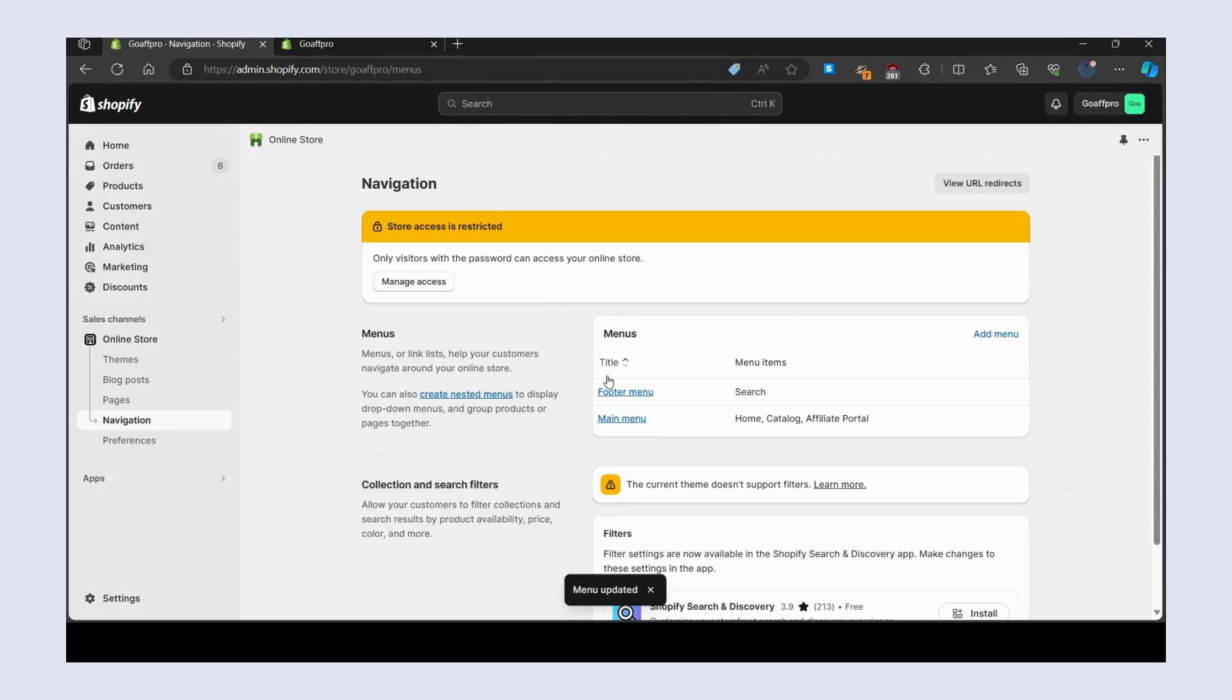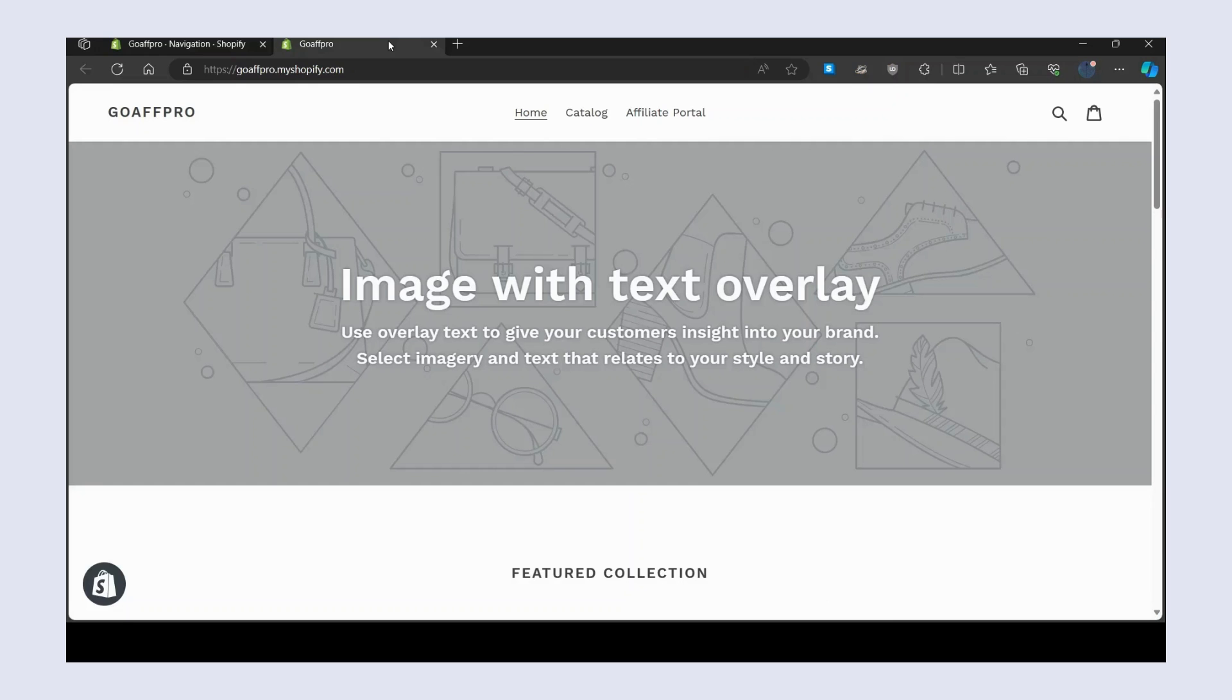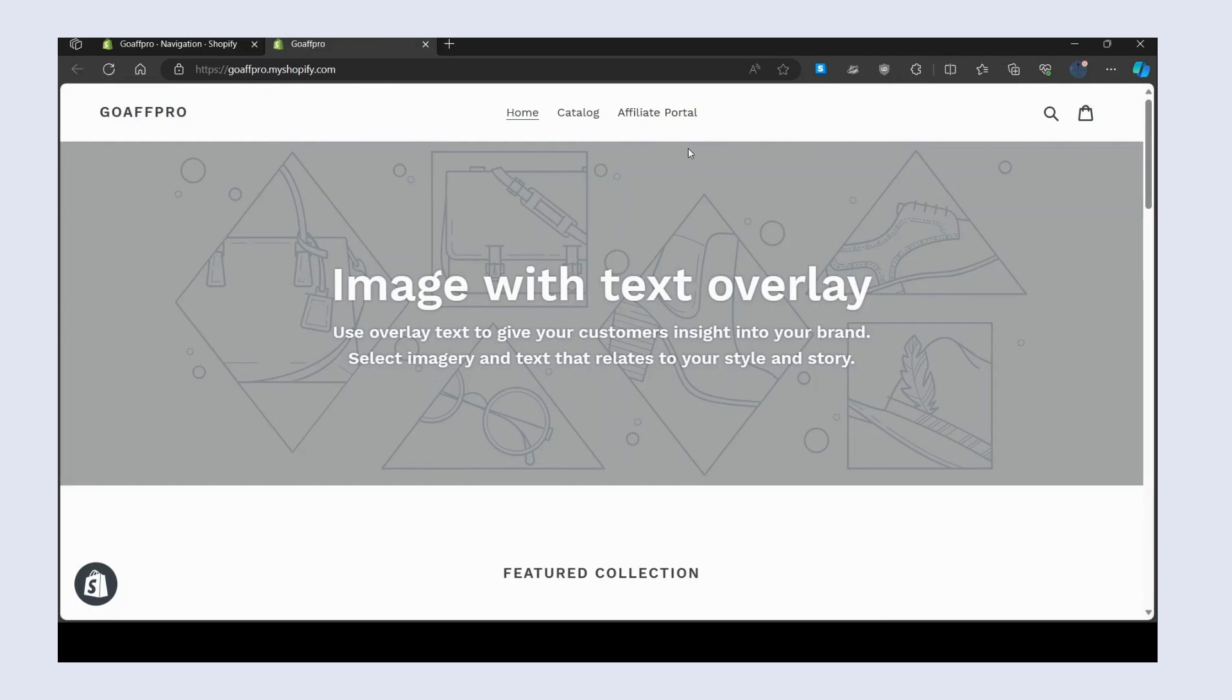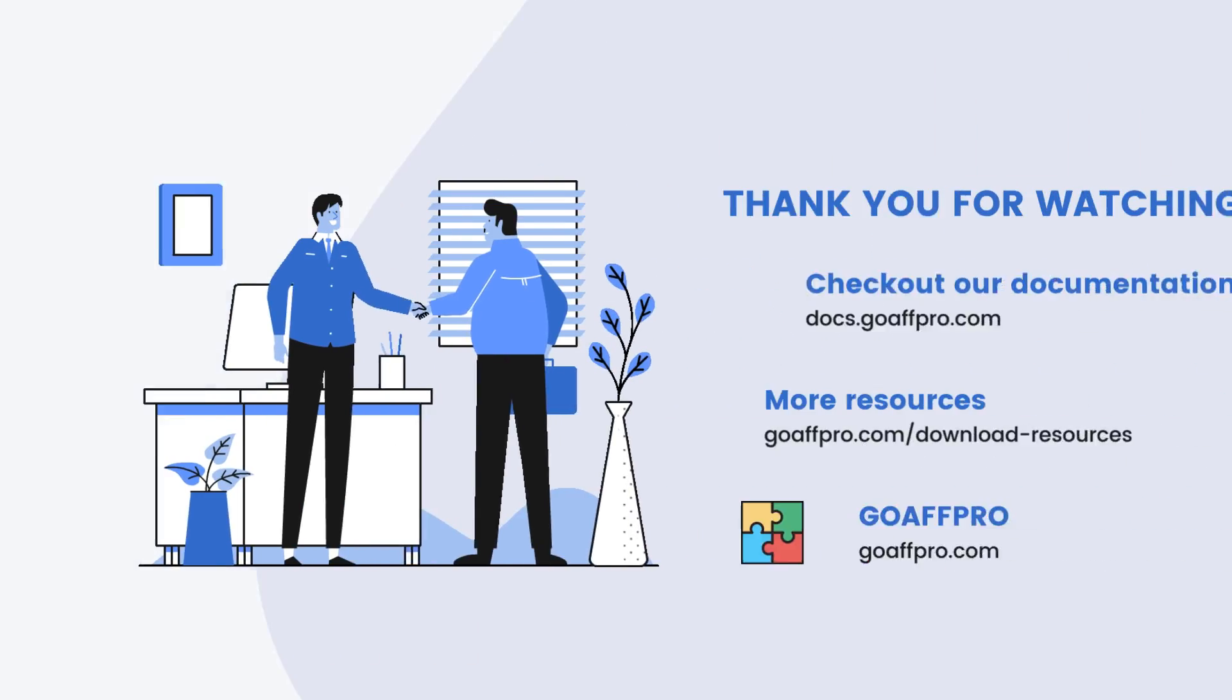affiliate portal link in the footer section as well. The affiliate portal link will now appear in the menu of your store. And that's it, thank you.